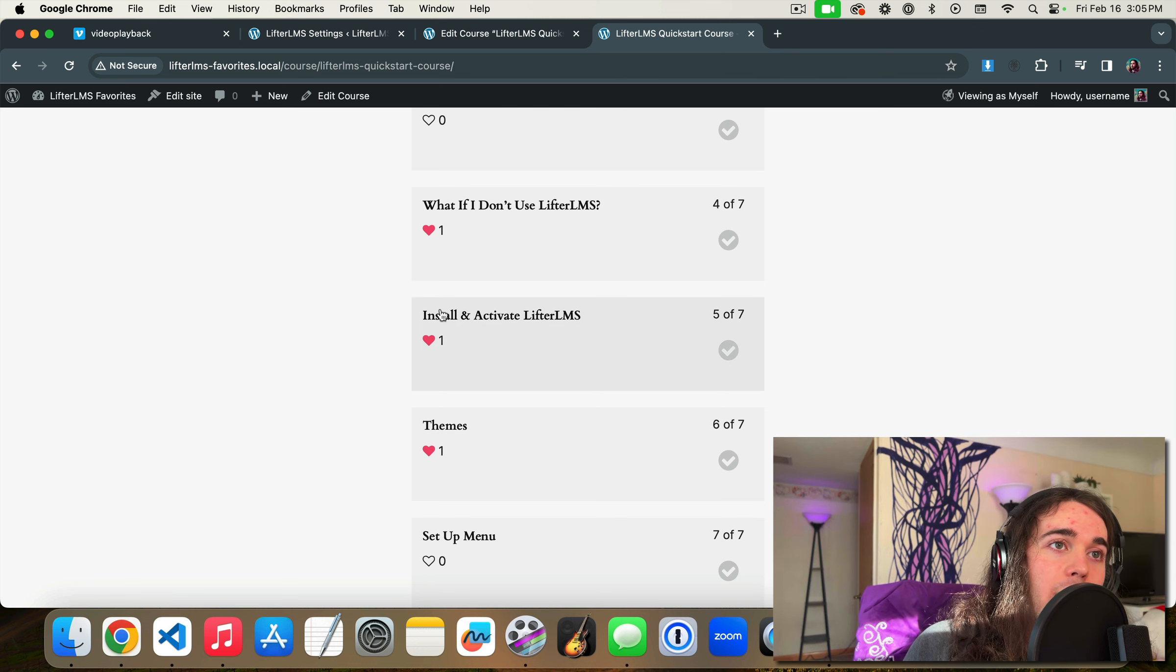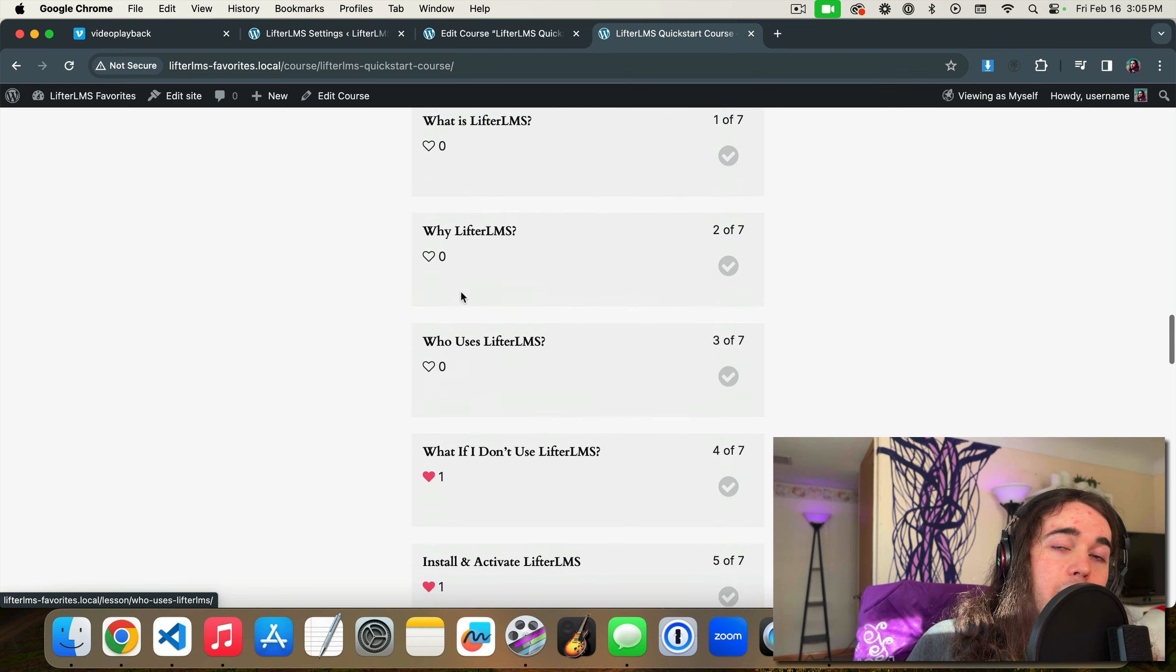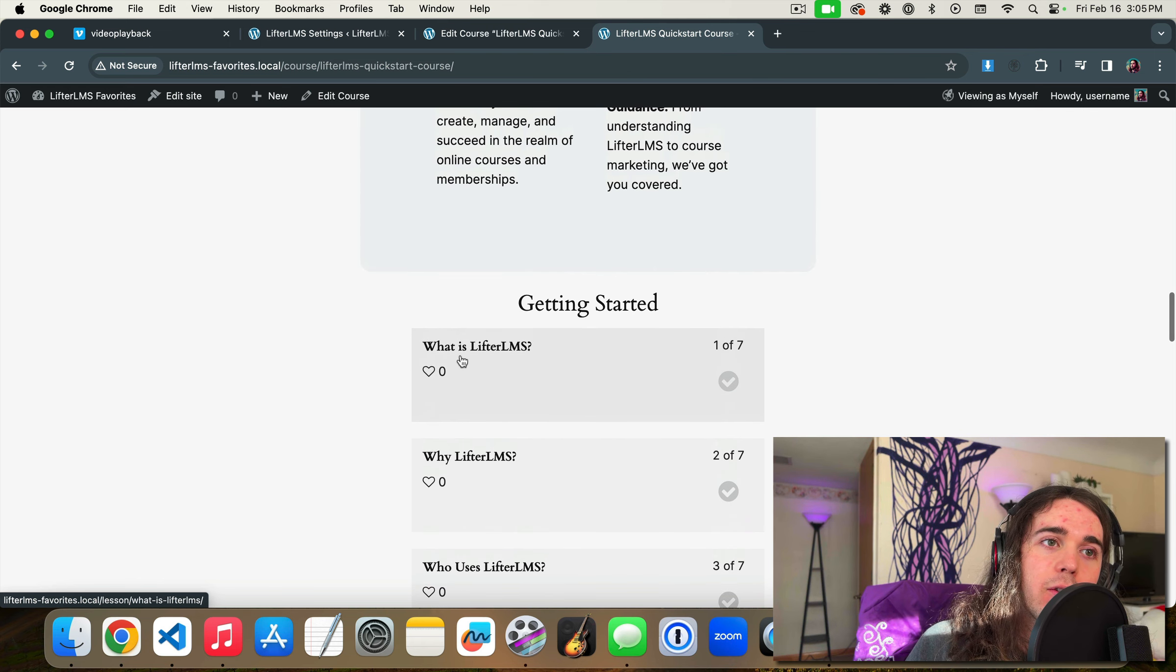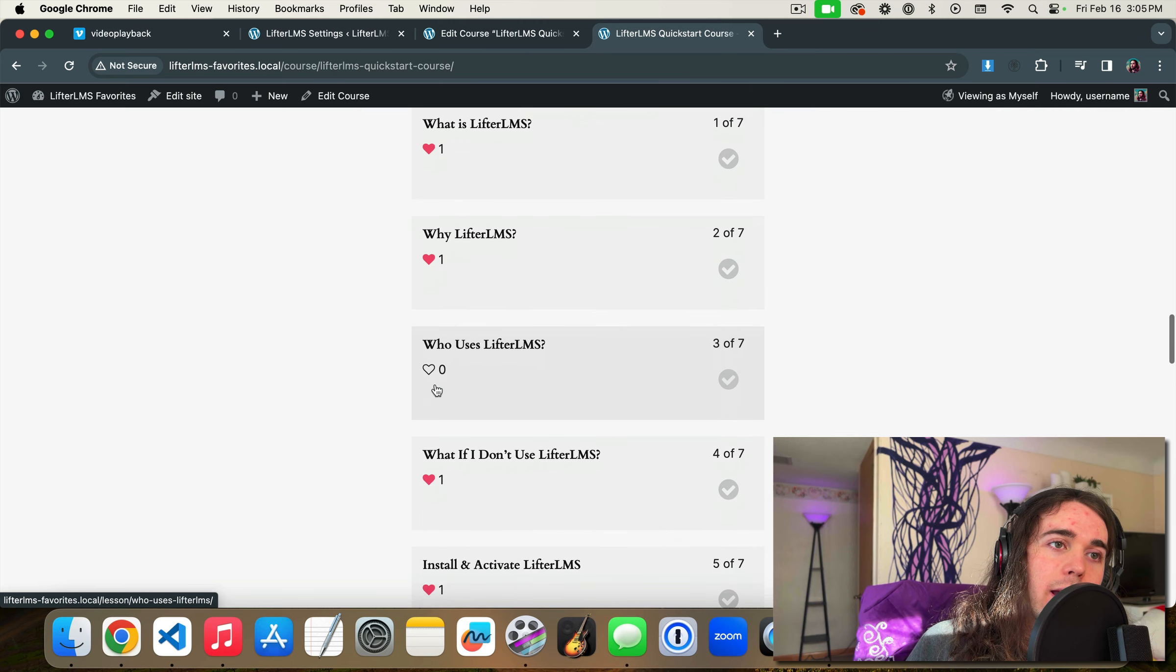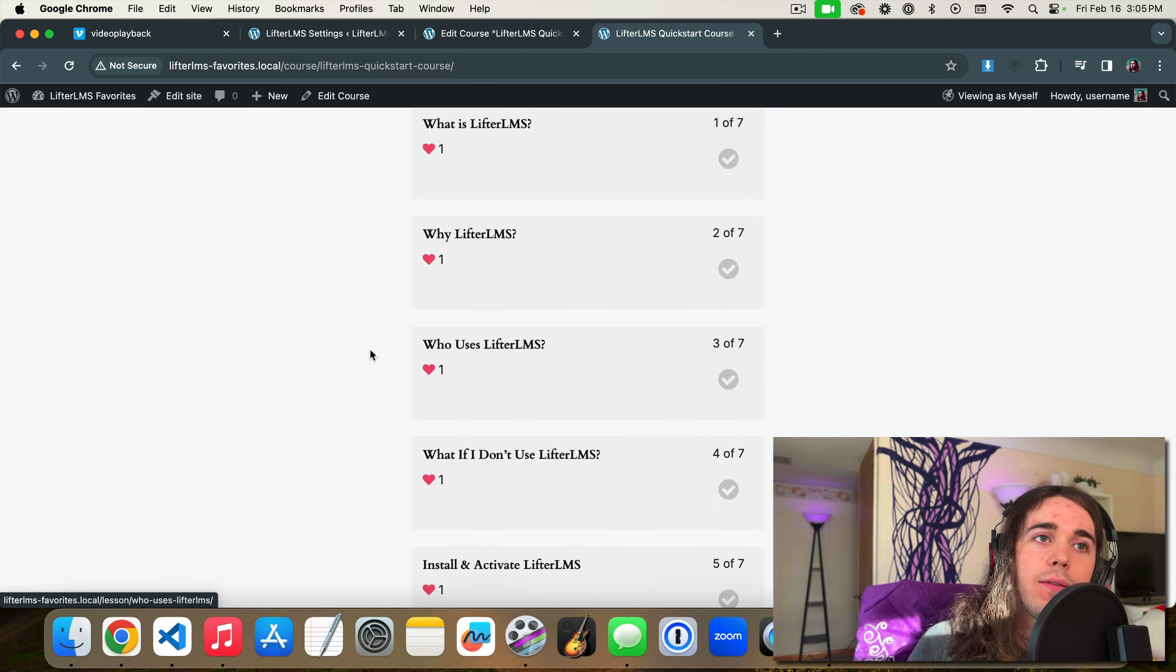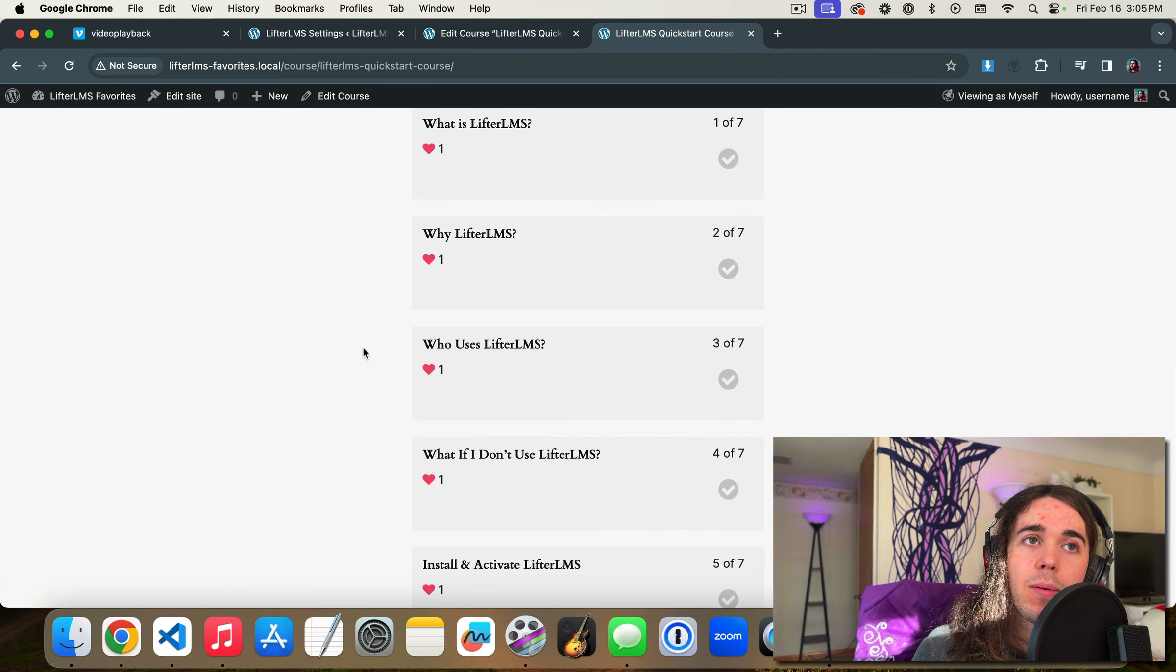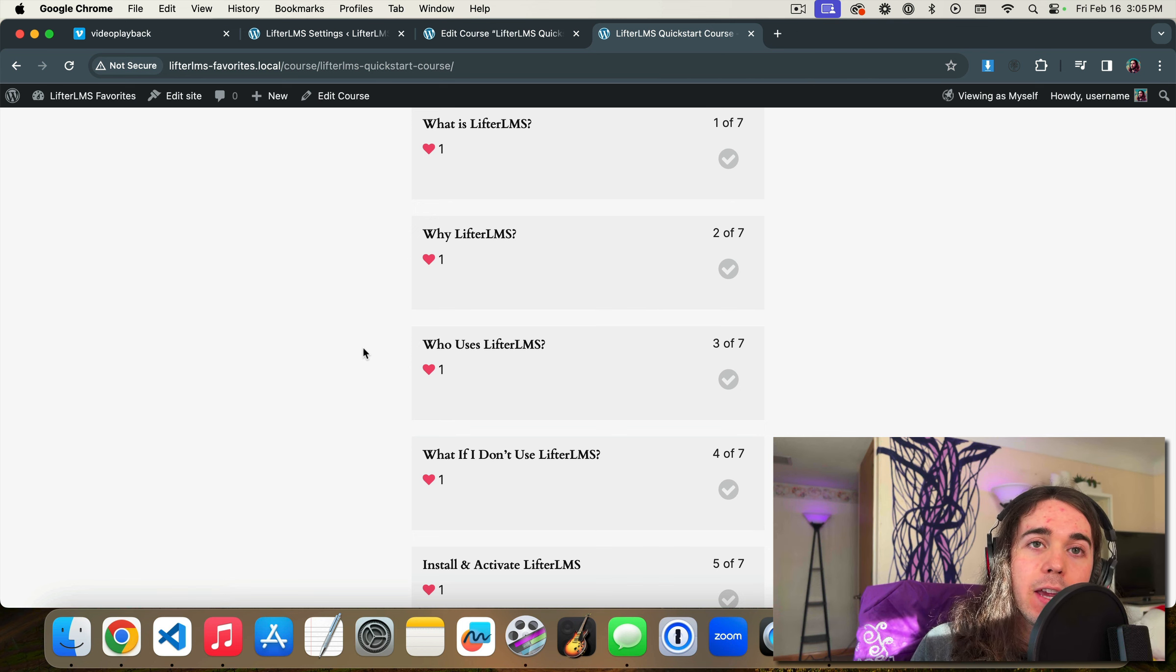So I would recommend turning on this favorites feature for every LifterLMS user and seeing which of your lessons people like the most. Even if you do an internal training or continuing education example for a LifterLMS website, an online course website, that feedback is super valuable.